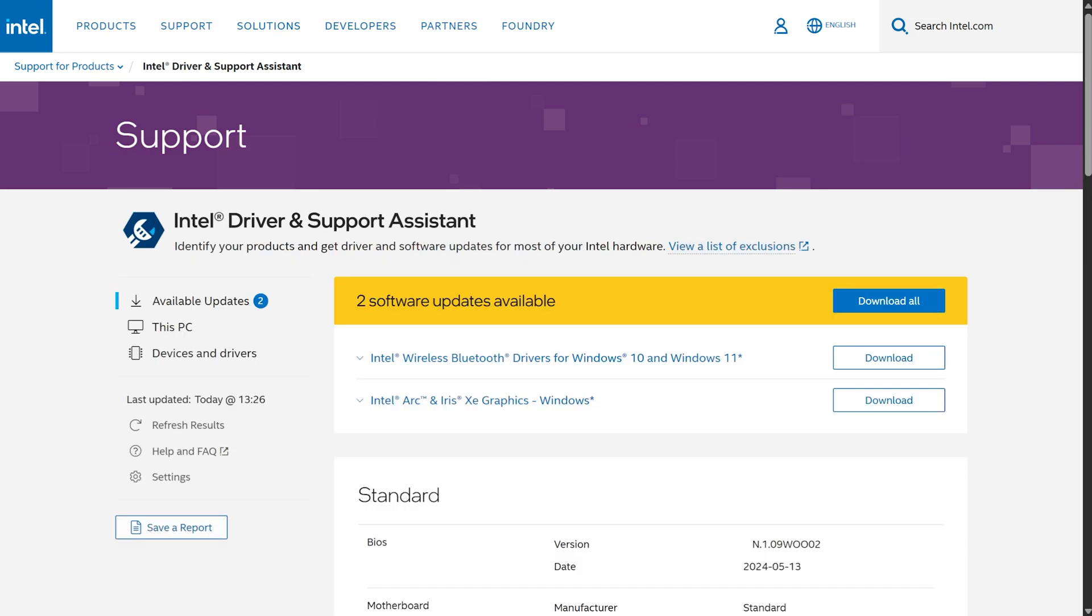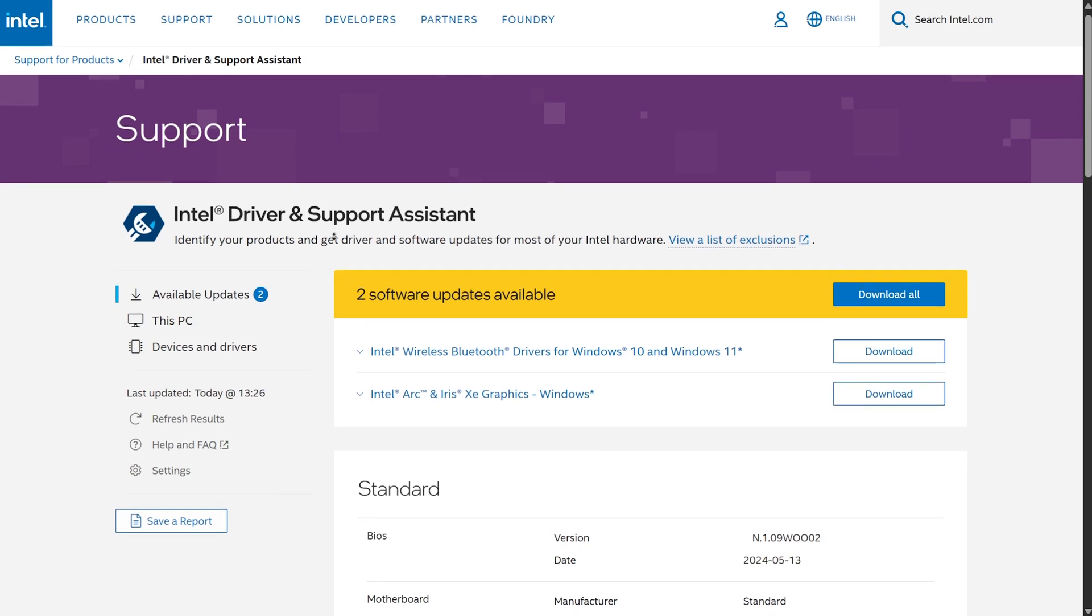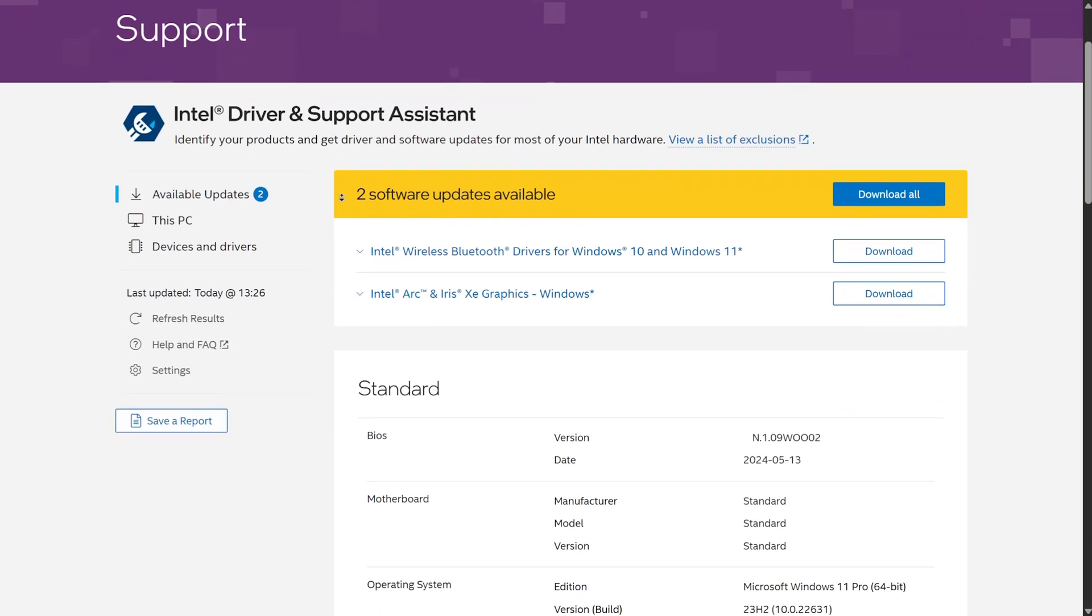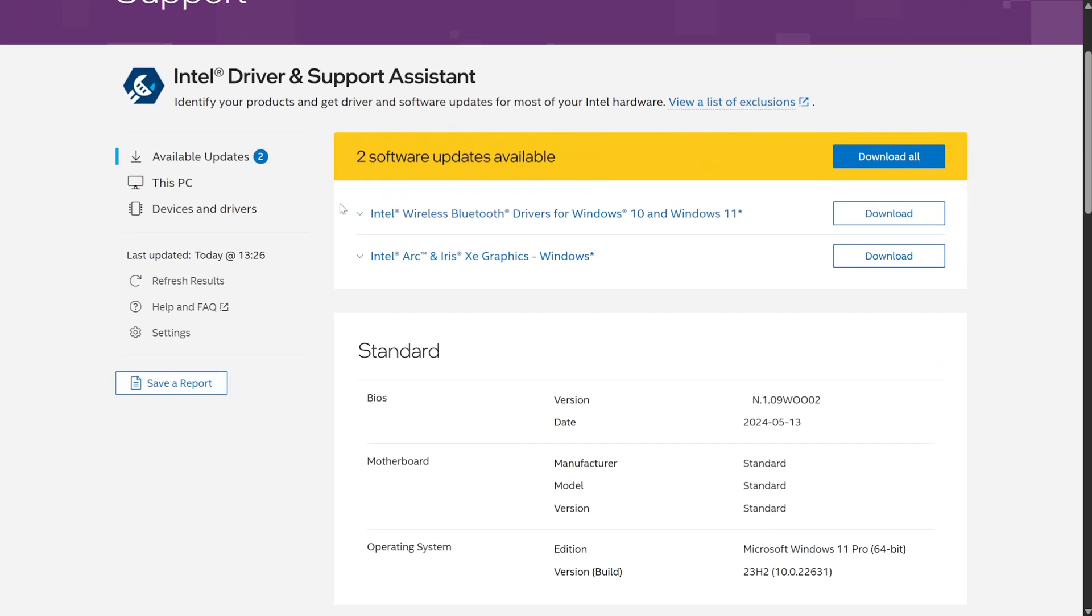When you click Launch, it should open up a web page, and you can open this up with your regular browser. This is the Intel Driver Support Assistant. Here, it'll tell you what you currently have on your system, and what can be updated.